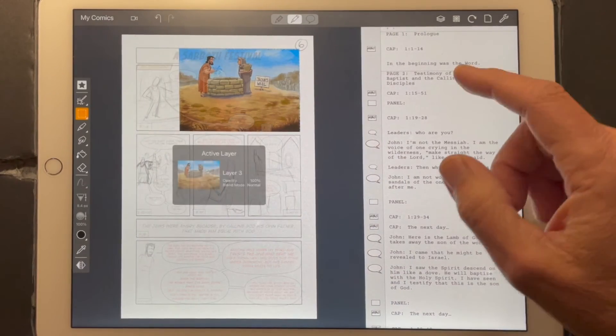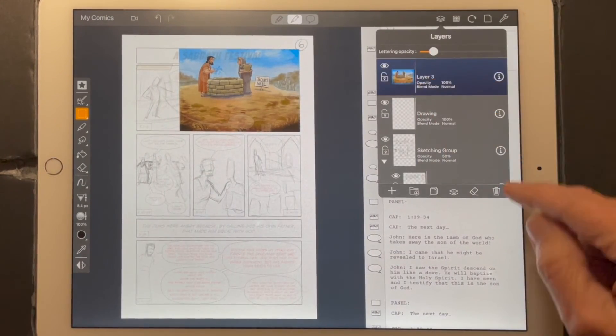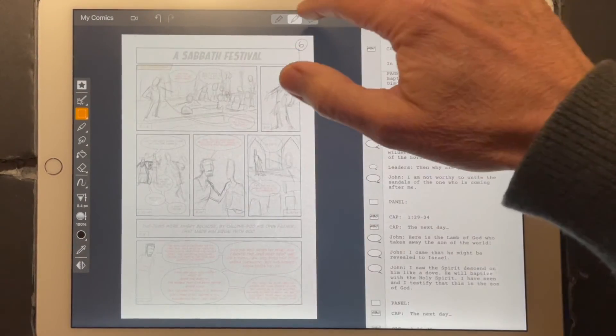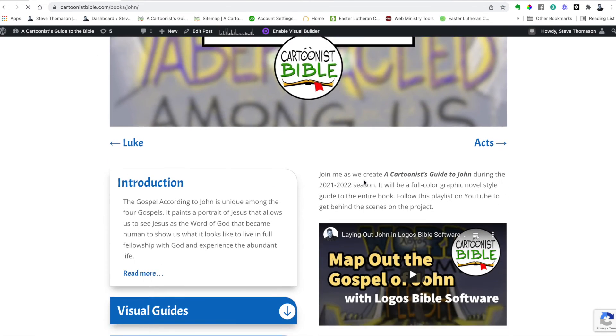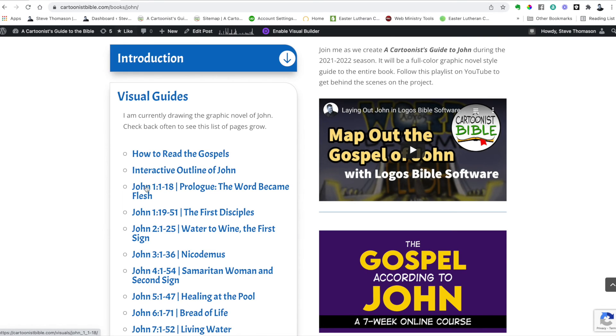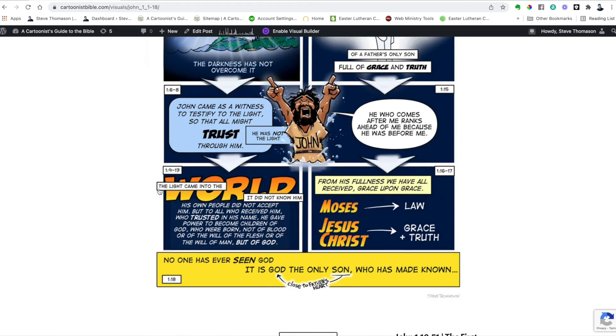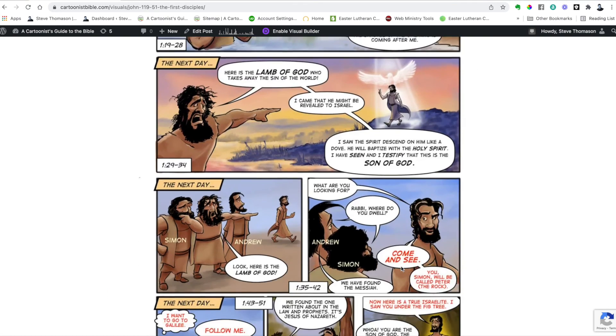That's how I'm currently using the Comic Draw app in conjunction with Procreate to make these pages. Thanks for joining me in this episode of Drawing Through John. I hope you learned something fun about the Comic Draw app — it's a super powerful app — and how you can use it with Procreate, and the progress I'm making on this project of A Cartoonist's Guide to the Gospel of John. Stay tuned, subscribe to the channel, get updates on the progress I'm making. Go to CartoonistBible.com and check out all the pages that have already been made. All of the sketch pages have been posted and I've completely revamped the website, with visual guides available to lead you through the Scripture.